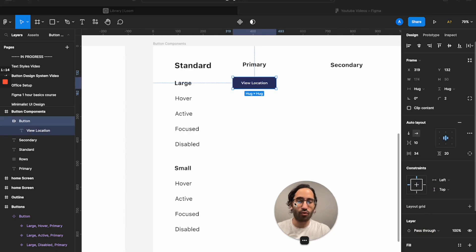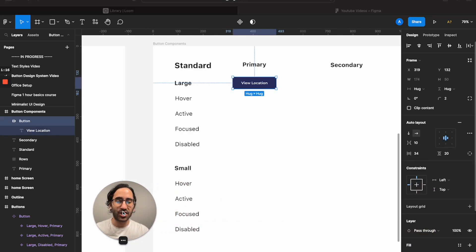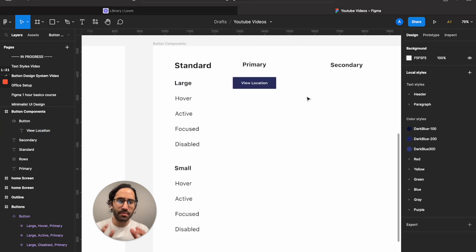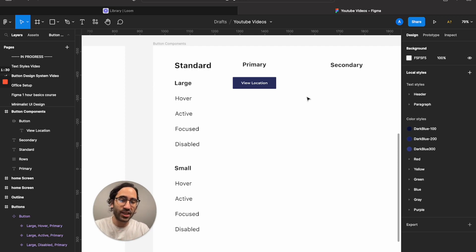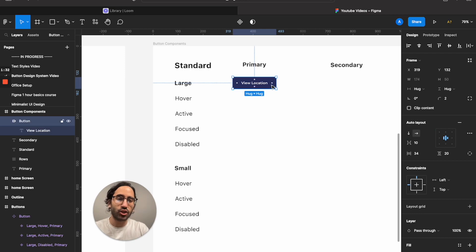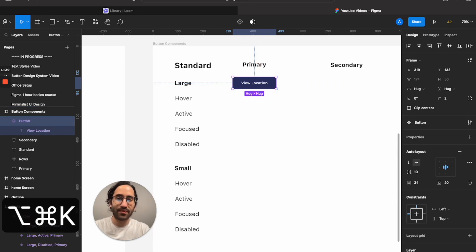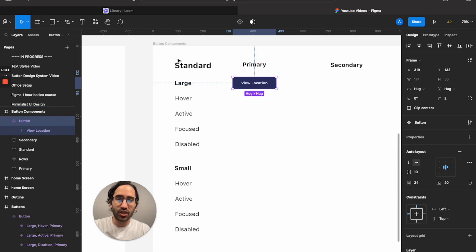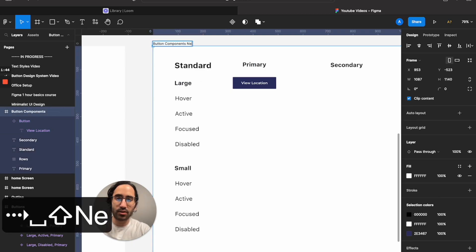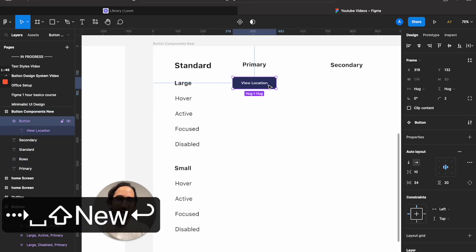This is the default state — without anybody doing any action, this is how it will look. We don't want to copy and paste this button each time. Instead, we want to turn this button into a component in Figma. The shortcut is Option+Command+K.